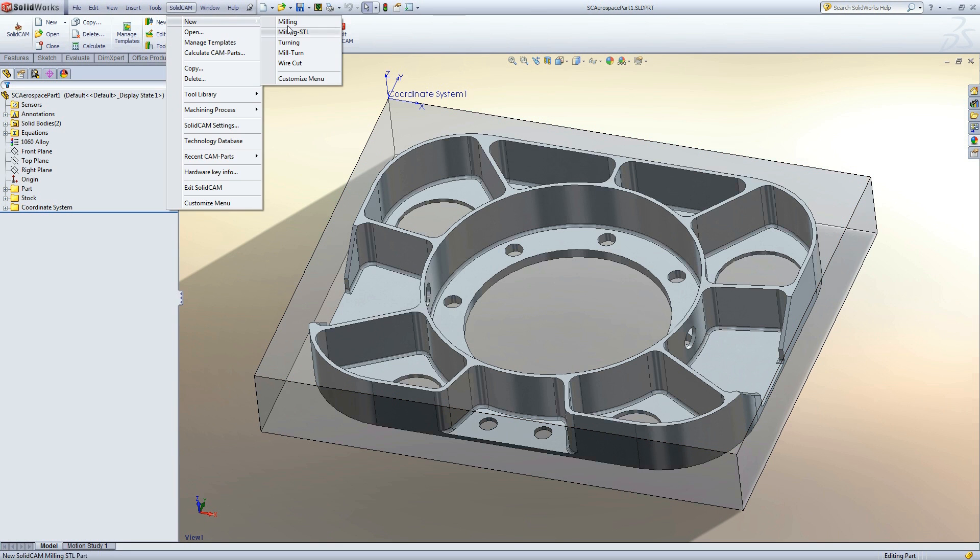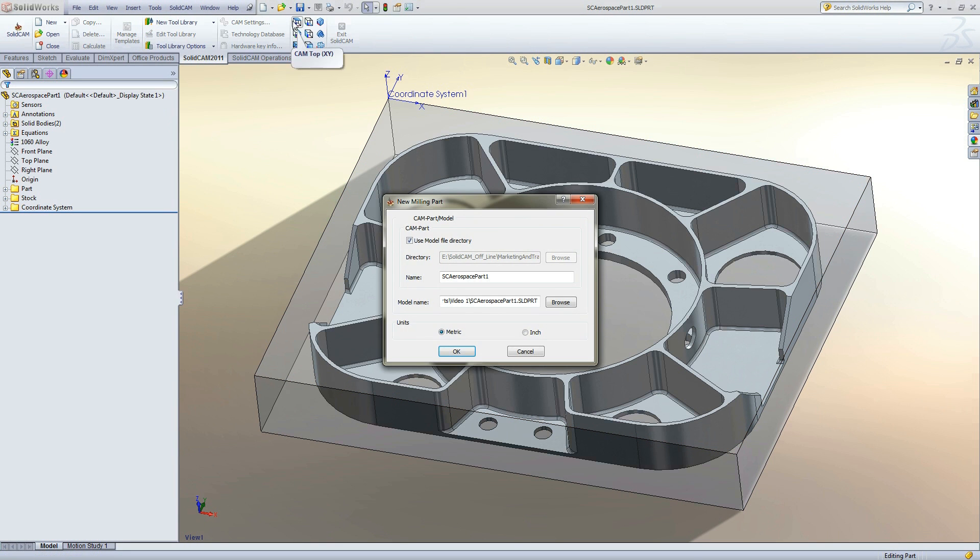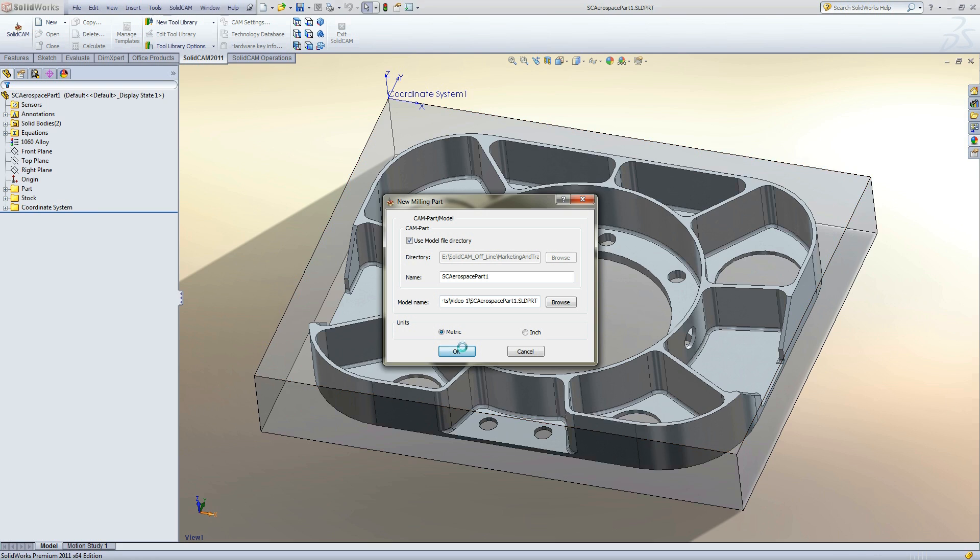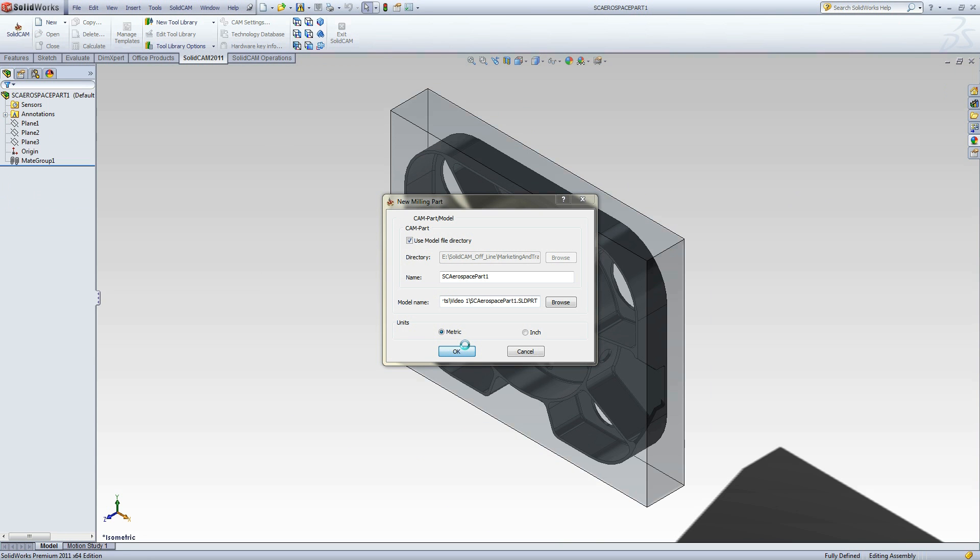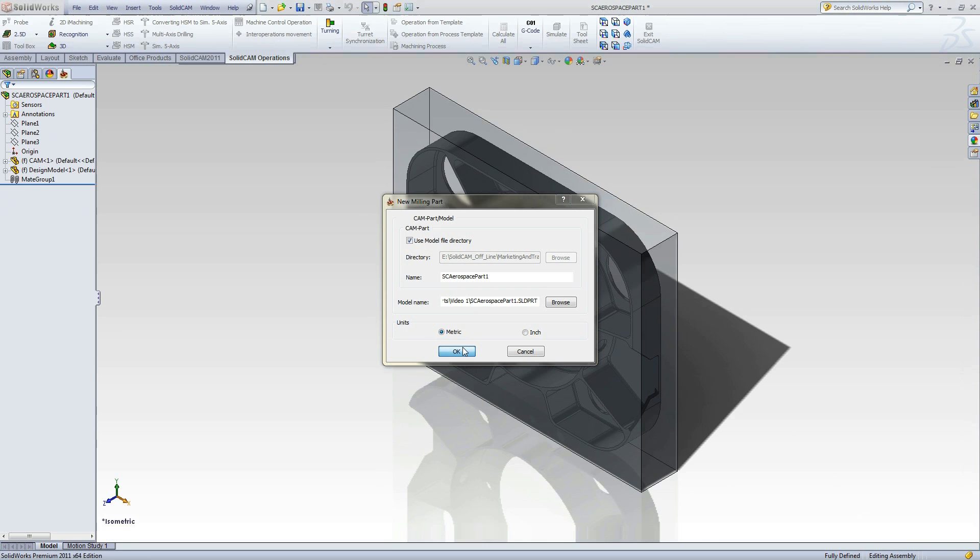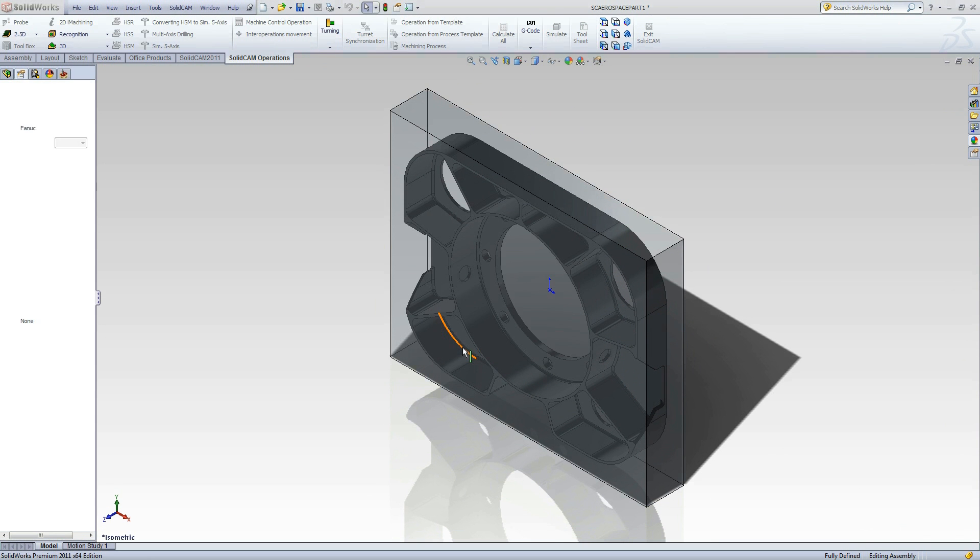SolidCam, New, Milling. We can click OK to accept the file name and location for the SolidCam part.